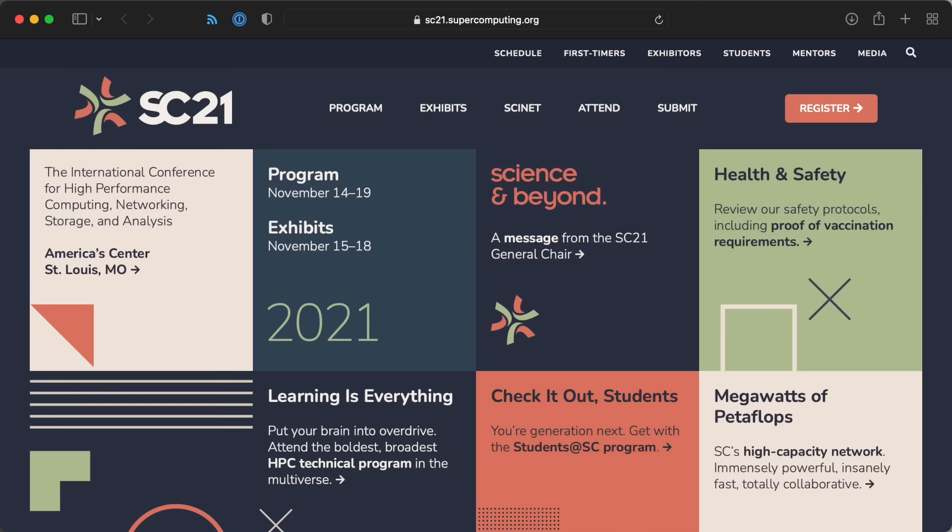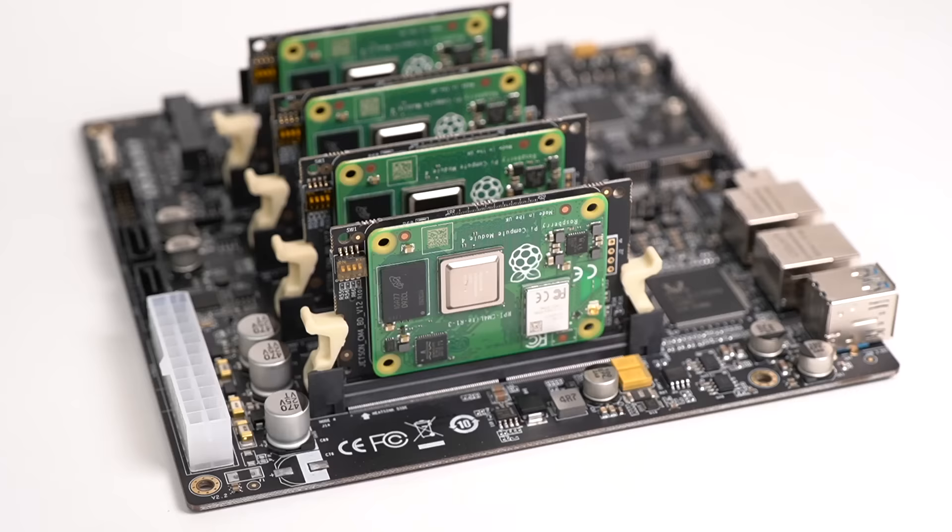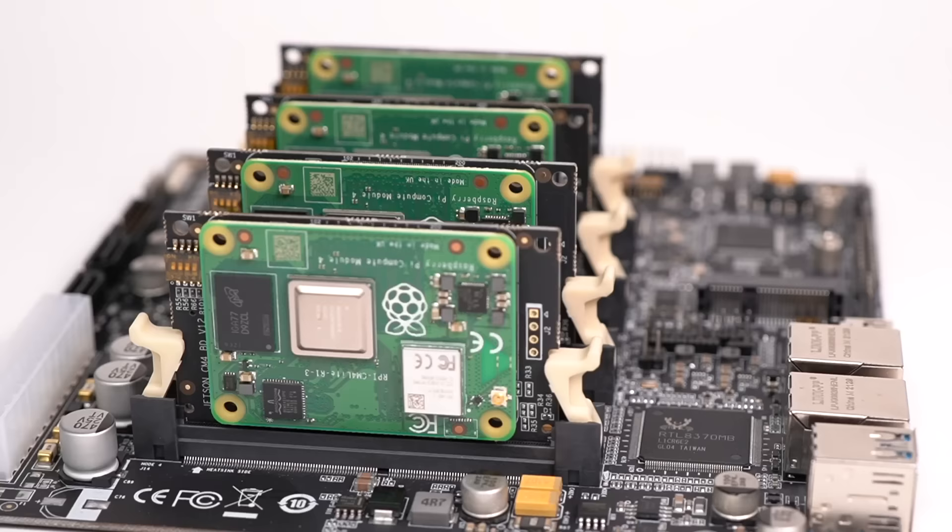I was in downtown St. Louis during Supercomputing 21, a conference about supercomputers. Why? Well, I just so happened to have this board, which runs four high-performance servers, at least in terms of gigaflops per watt. This is the Turing Pi 2. It's a $200 mini-ITX motherboard that holds up to four Raspberry Pis or Jetson Nanos, and it has a lot of other tricks up its sleeve.